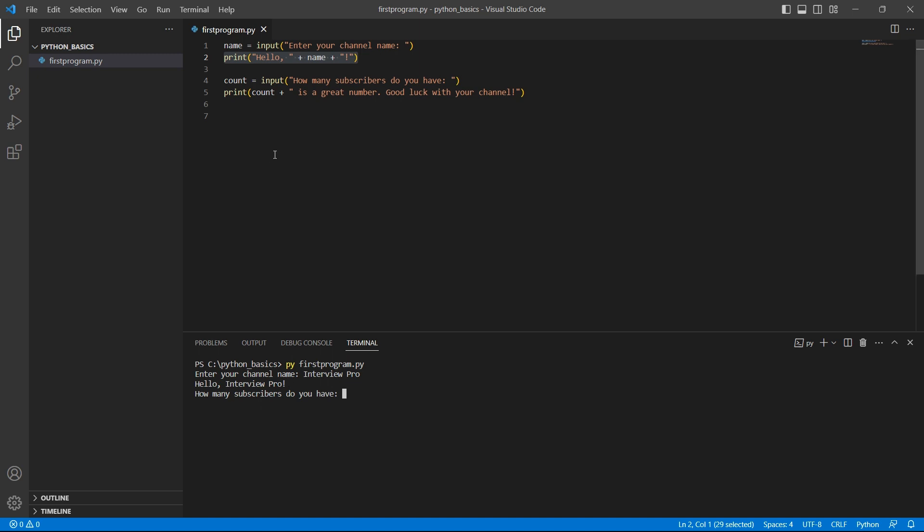Hello interview pro. Because we are concatenating hello with the variable where we stored the value entered by the user.